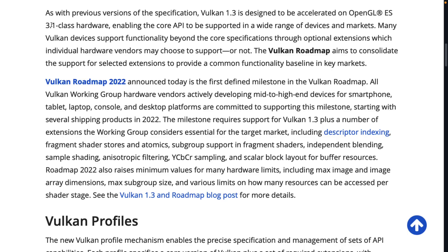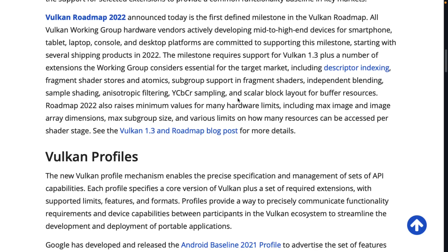Many Vulkan devices support functionality beyond the core specification through optional extensions, which individual hardware vendors may choose to support or not. The Vulkan roadmap aims to consolidate support for select extensions to provide a common functionality baseline in key markets. The concept of extensions being used by AMD and NVIDIA for adding new functionality to their devices goes back to the world of OpenGL, and it does create a nightmare headache for developers to support. So this consolidation is a good thing.